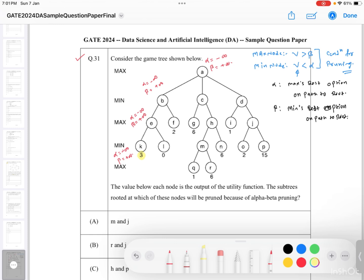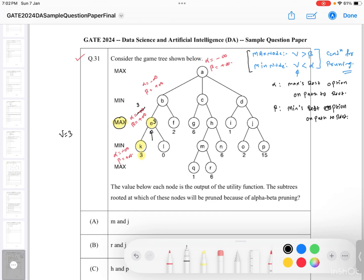We have the value 3 for this node. E is a max node, so E takes the value 3 and updates alpha from minus infinity to 3. We then check the pruning condition: V is 3 and beta is plus infinity. Is 3 greater than plus infinity? No — so we do not prune; we traverse further and visit the next node.